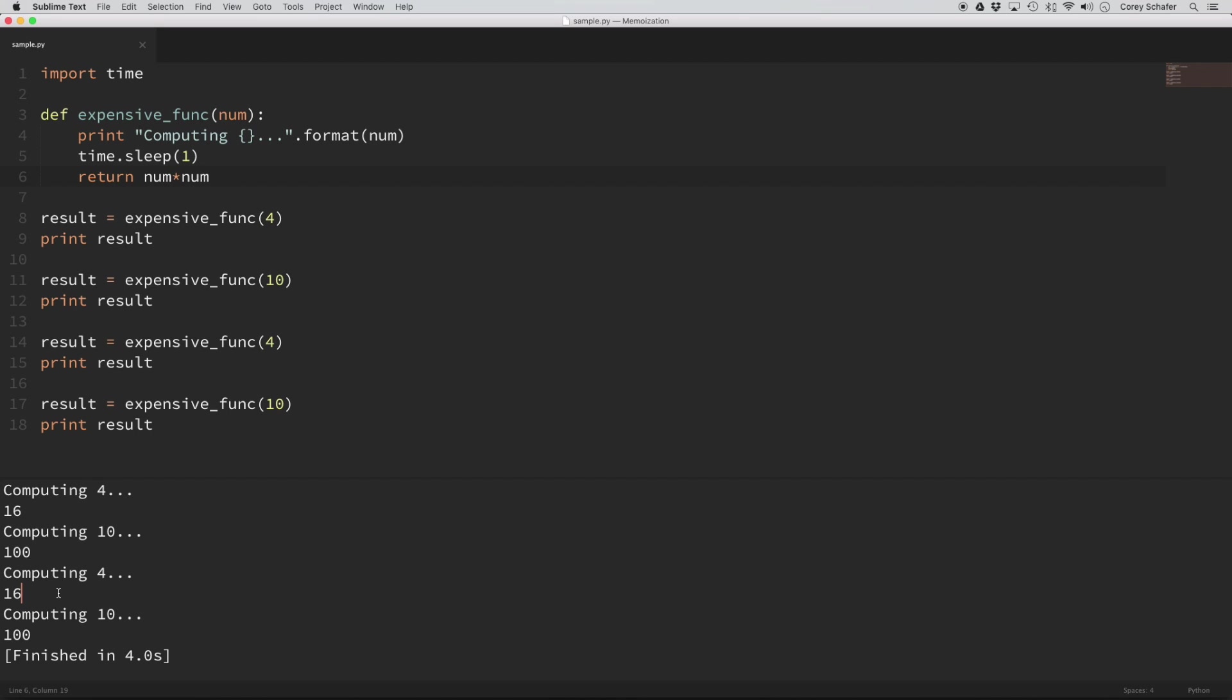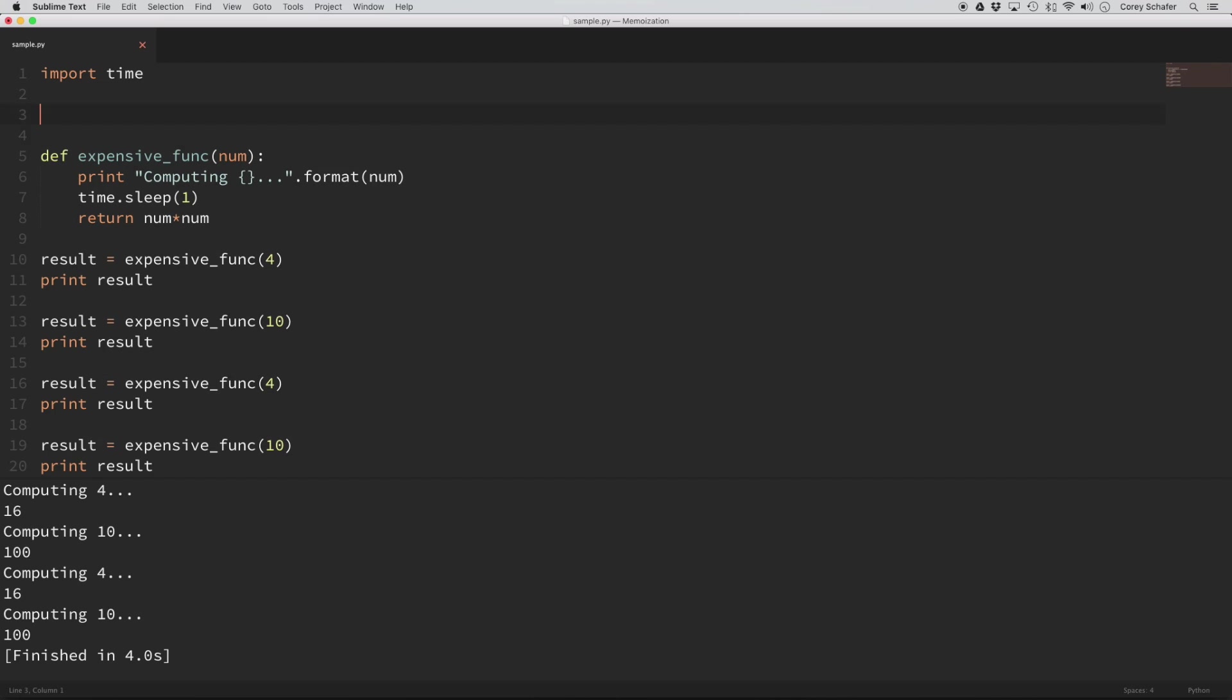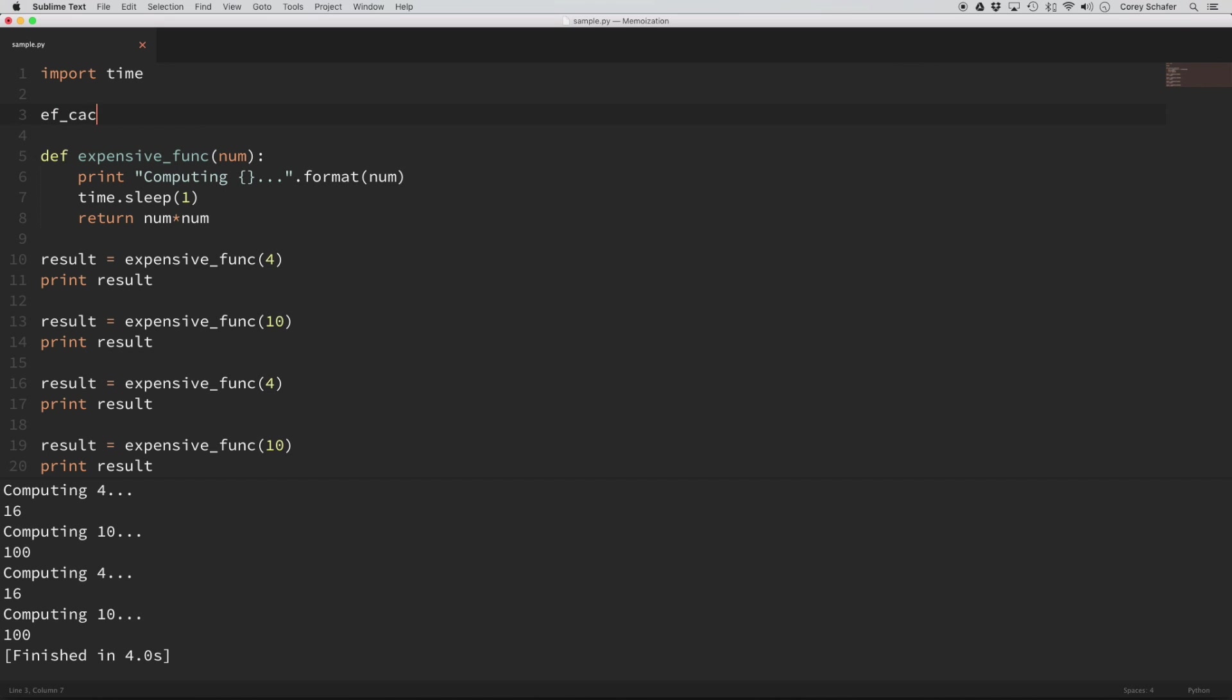We are saving that result to a cache so that whenever we see that expensive function call again with the same values passed in, then instead of actually computing the values again, we can just return the result that we've already computed from that cache. So the way that I'm going to do this in Python here is I'm going to create a dictionary up here, and I'm just going to call this ef_cache. And the ef is just for expensive function.